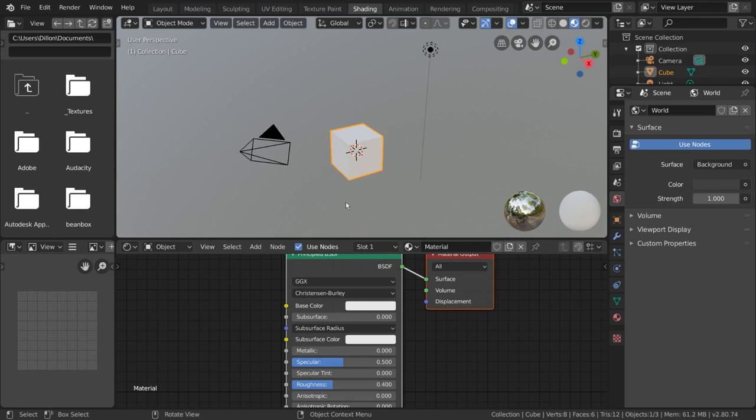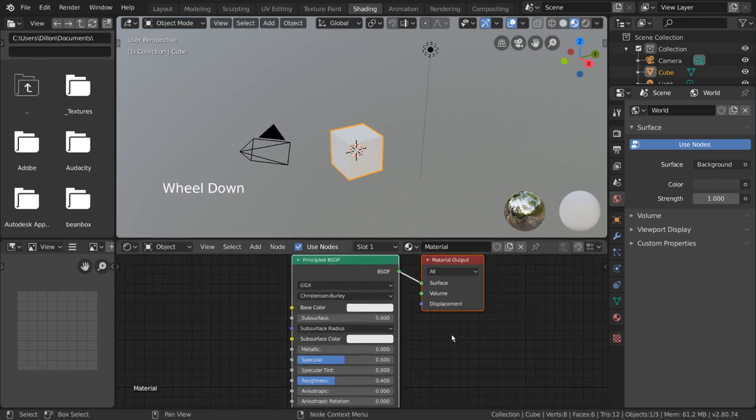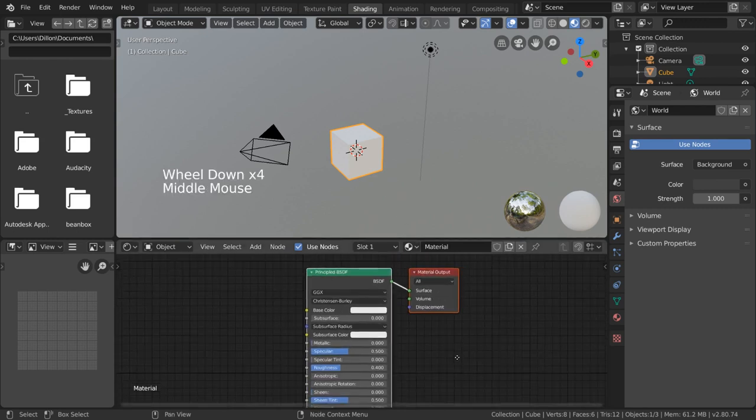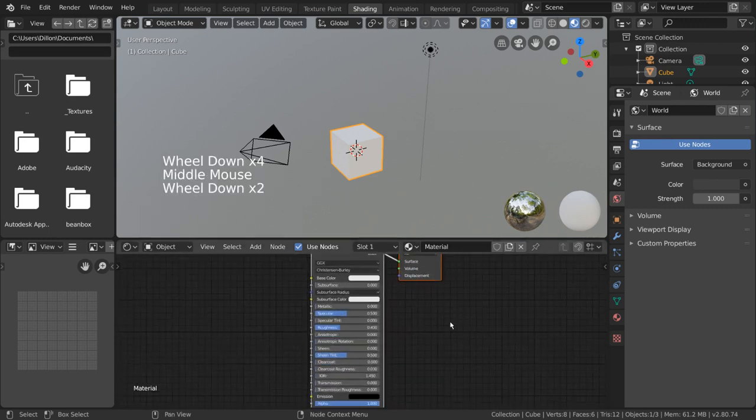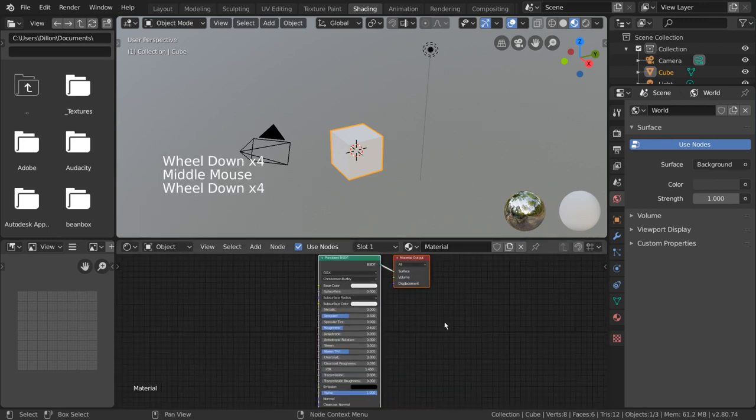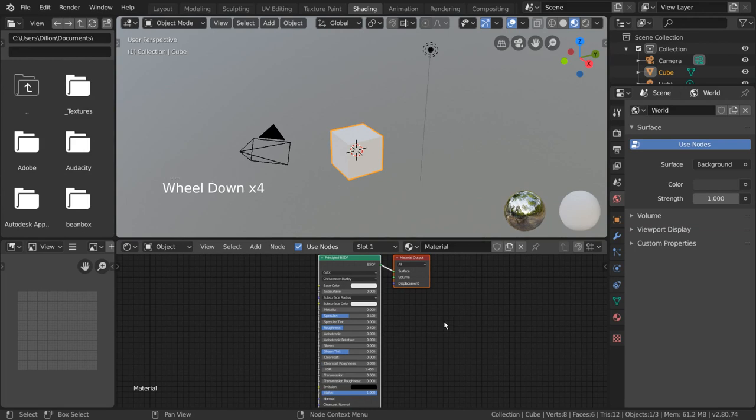The shader editor will display whatever shader nodes you have for the material of the object you have selected.